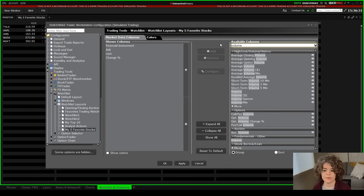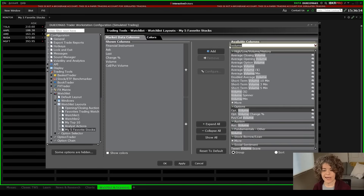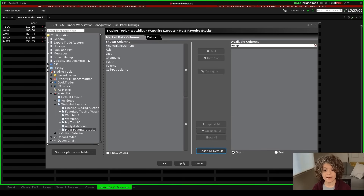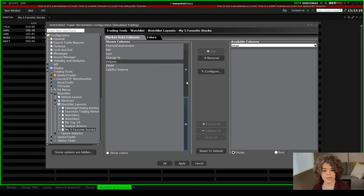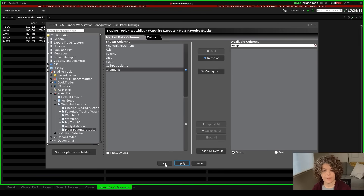Now let's say I want to know the volume — I'll type in 'volume,' select standard volume, and hit add. Since I'm an options trader and want to know the call-put volume, I'll select call put volume and hit add. I also want to know the VWAP price, so I'll select VWAP and hit add. I can change the order of these columns using the up and down arrows. In the next tab I can also change colors — uptick color, downtick color, ticker row, and so on. I'll go back to market data columns, hit apply, and then okay.